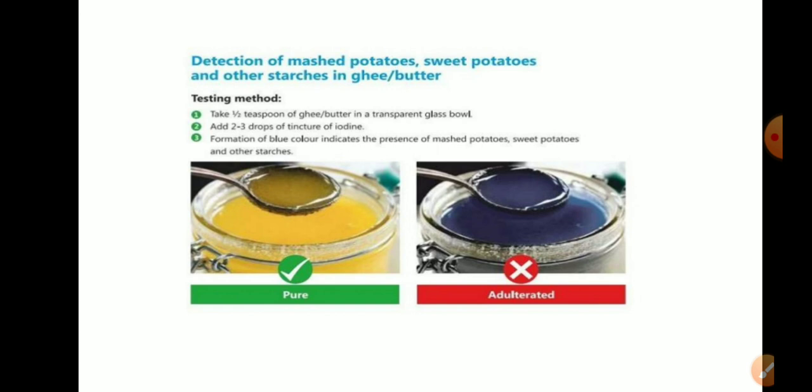To detect other starches — such as from mustard, potatoes, and sweet potatoes — in ghee or butter, take half a teaspoon of ghee or butter in a transparent glass bowl. Add two to three drops of tincture of iodine solution.